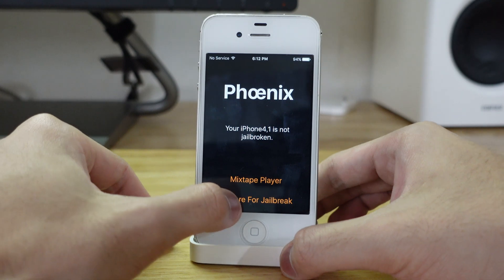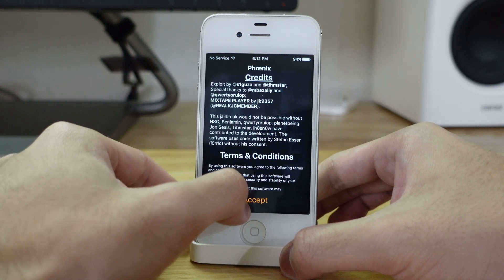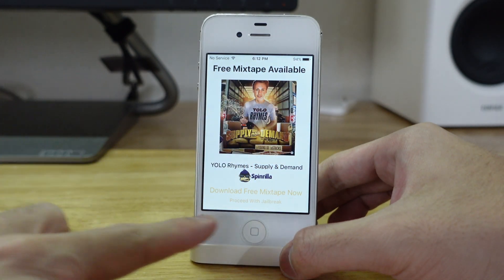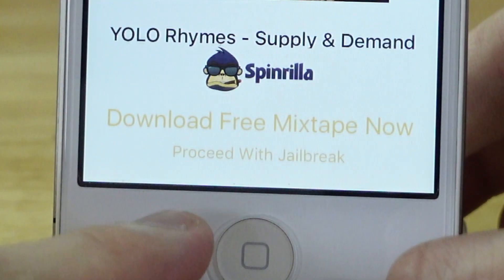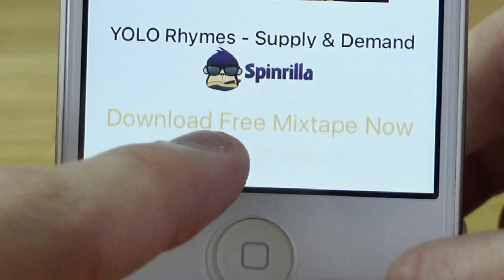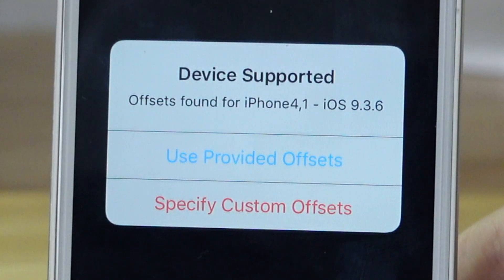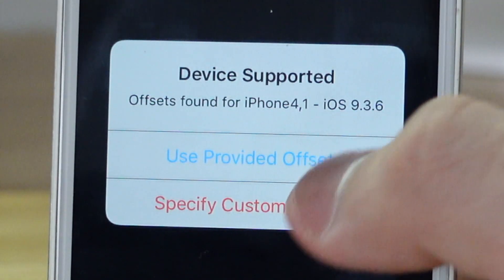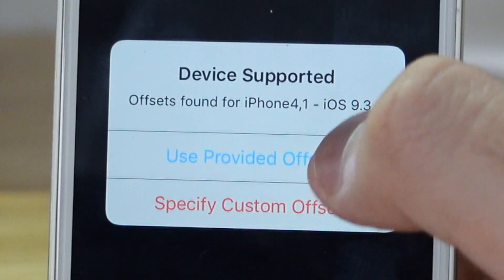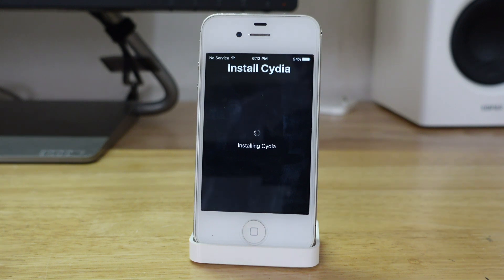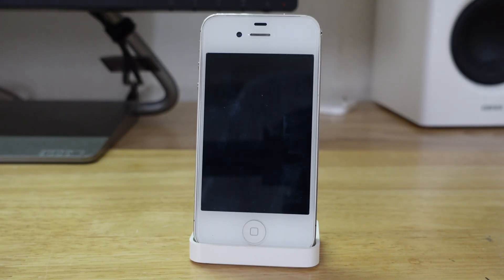Hit 'Prepare for Jailbreak.' Accept the terms and conditions. As you can see, it says 'FreeMiCydia available,' but look at the small text at the bottom that says 'Proceed with Jailbreak' — tap that. Then tap 'Begin Installation.' It shows this device is supported. I would highly recommend tapping 'Use Provided Offsets.' It's doing its thing. Tap Done when the pop-up shows up. Your phone will restart — give it some time to boot.